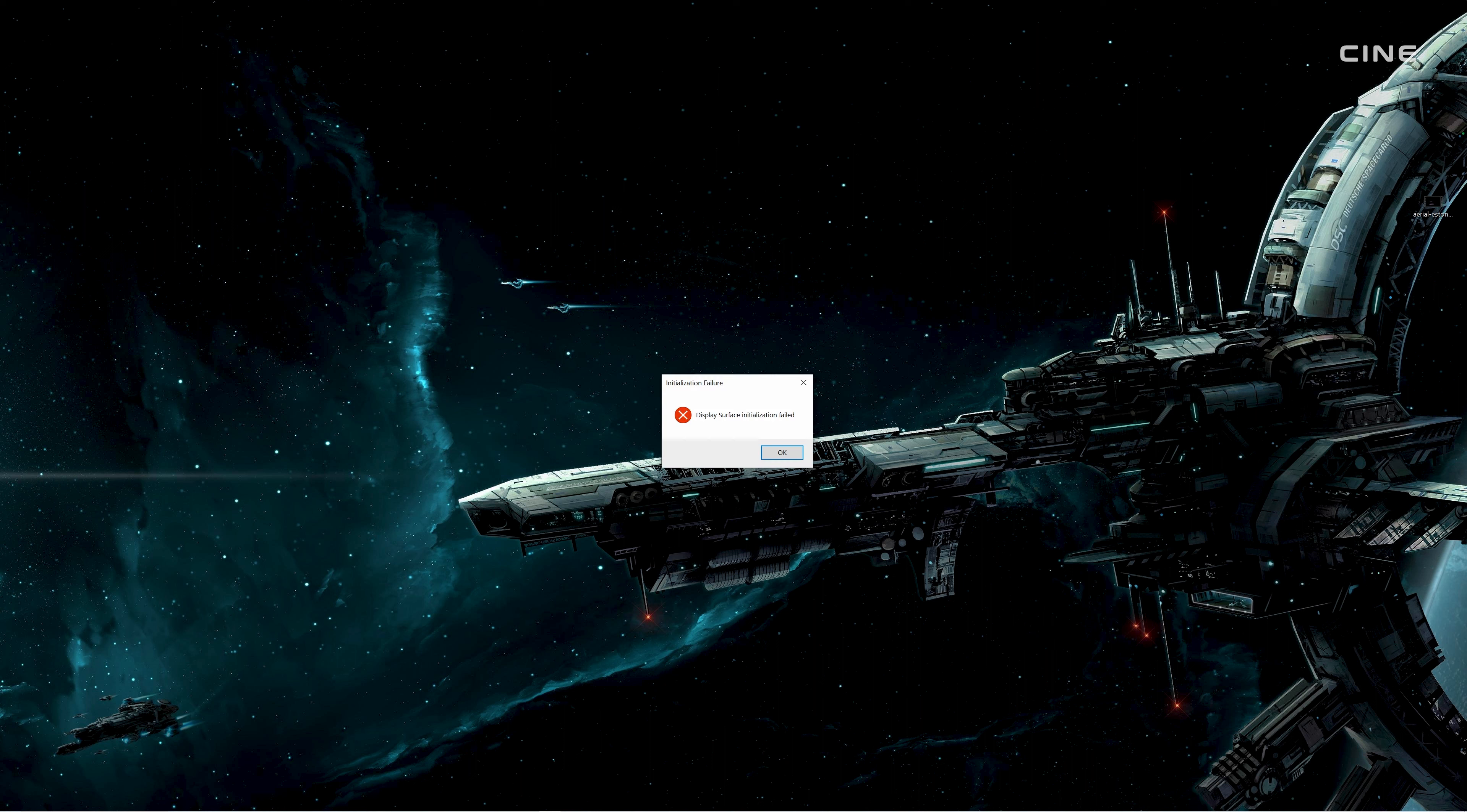This error is very frustrating and can happen for various reasons, such as a corrupted cache, a faulty driver, or a compatibility issue.